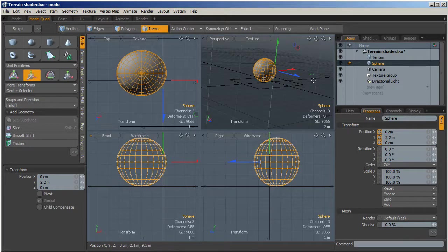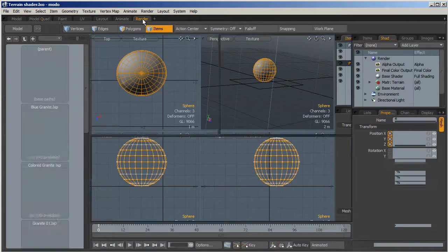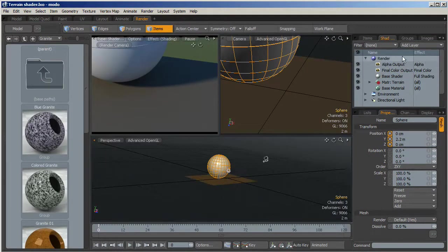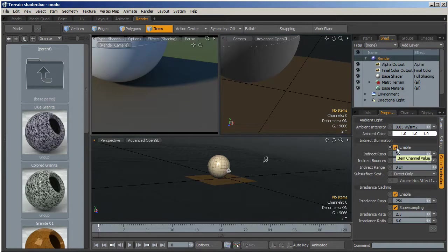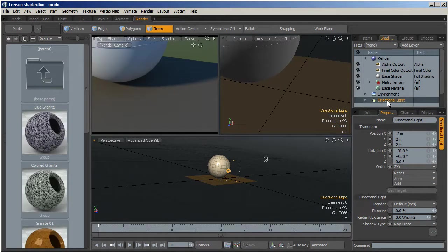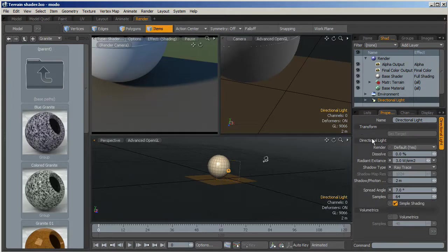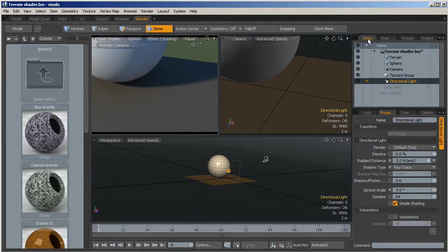Let's go inside the render settings. For the moment we can use GI, so go inside the global illumination and select enable for the indirect illumination. We can use the basic value, then select the directional light and set 7 degrees for the spread angle to have some interesting blurred area shadows.